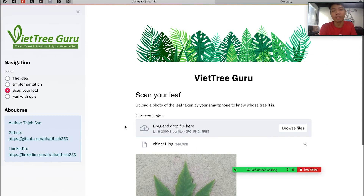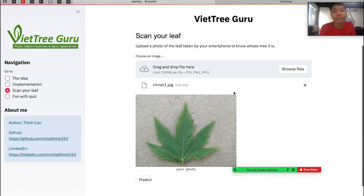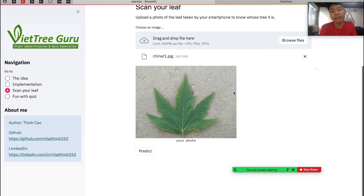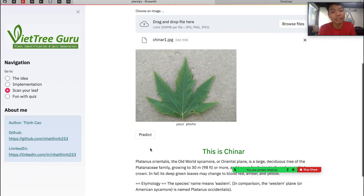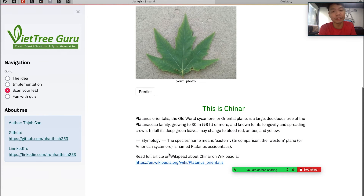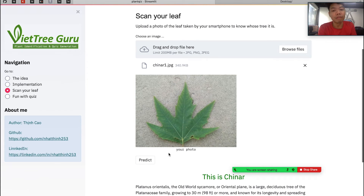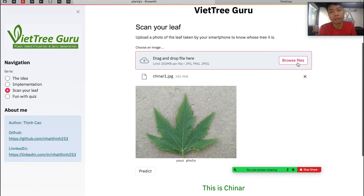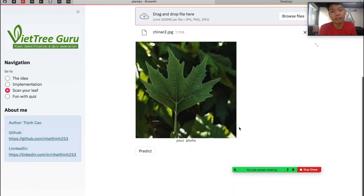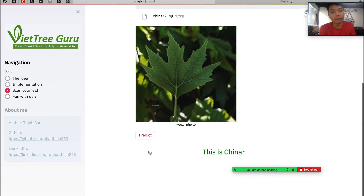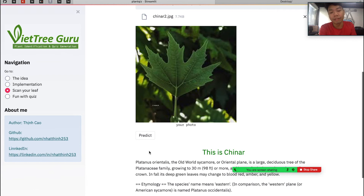Let's go straight to the demo. Here I've already uploaded a photo — this is a China leaf, a very common leaf. Let's see if the model can detect it. The model correctly identifies the plant, and it also returns content from Wikipedia with a link if you want to read more. But this is a very clean background, so let's try something more complicated. As you can see in this photo, there are several things going on in the background — let's see if the model can still detect that this is a China leaf.